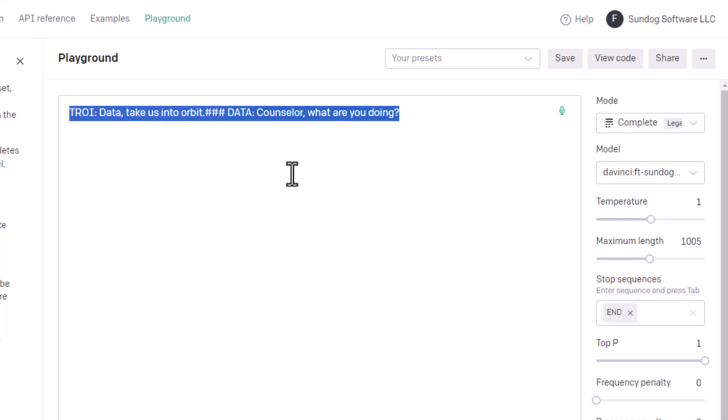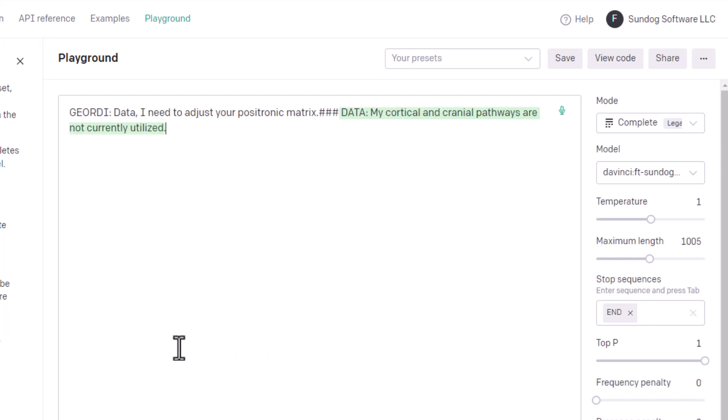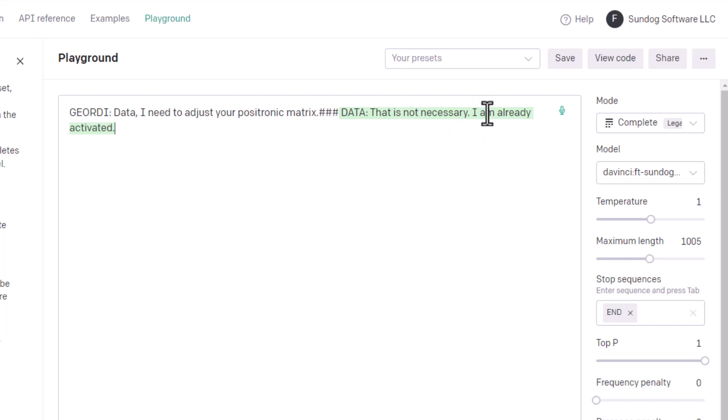Let's try one more. Jordy. Data, I need to adjust your positronic matrix. And ironically enough, you can think of these transformer models as a giant matrix. So we kind of made a positronic matrix here, didn't we? My cortical and cranial pathways are not currently utilized. Good tetanobabble. I do not think that would be advisable. I am still considering a future. What? That's getting weird. I'm already activated. Notice, however, that it is talking like Data. It's saying is not instead of isn't. And I am instead of I'm. So it definitely learned that Data does not use contractions, which is pretty cool.